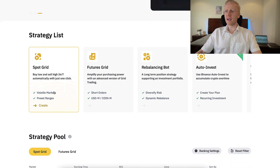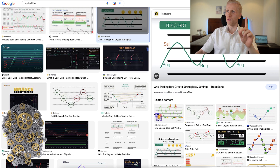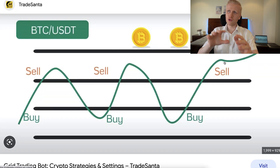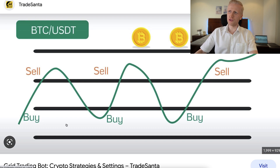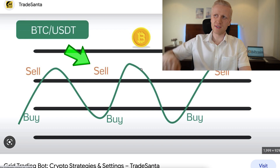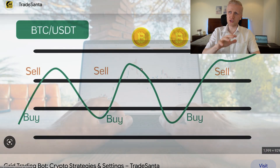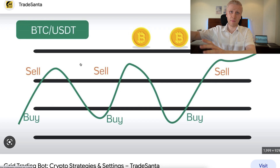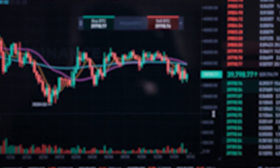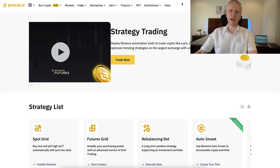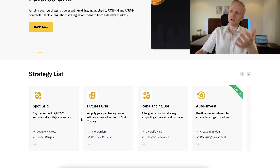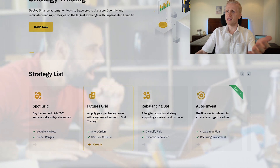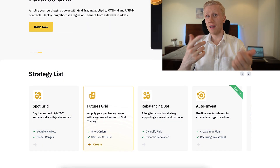What is Grid trading? The idea is to buy low and sell high — as you can see on the chart, buy low, sell high, and make profits through the difference. You can set up yourself when it will buy, when it will sell, and how many grids you want. Once set up, the bot does all the heavy lifting for you automatically. The benefit is that Binance provides these bots for free — you don't need to pay monthly or annual fees. The only thing you need to pay is the normal trading fee.